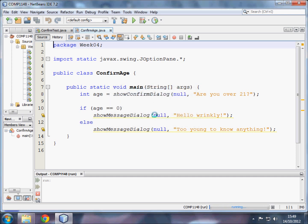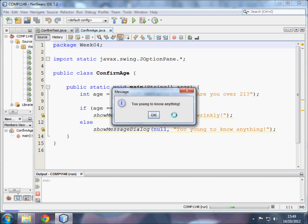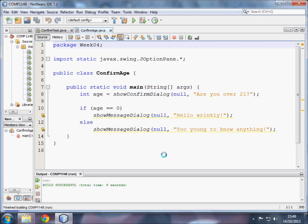Or supposing I want to refuse to answer and press the cancel button. It still tells me I'm too young to know anything. So that's how you use a show confirm dialog in a Java program.